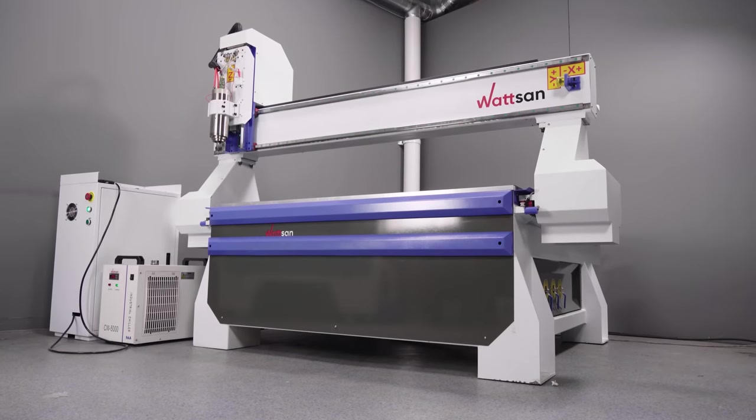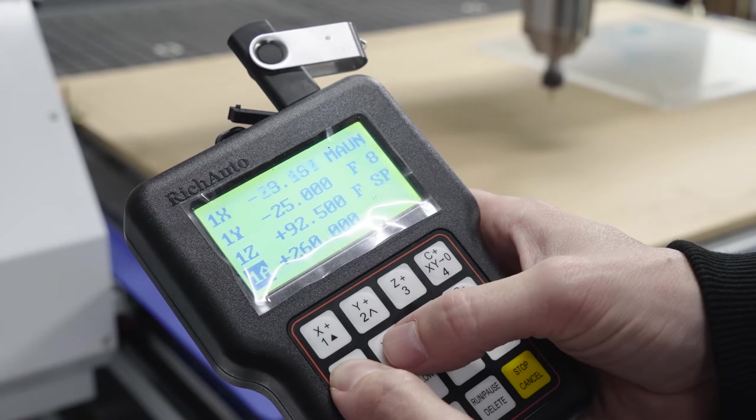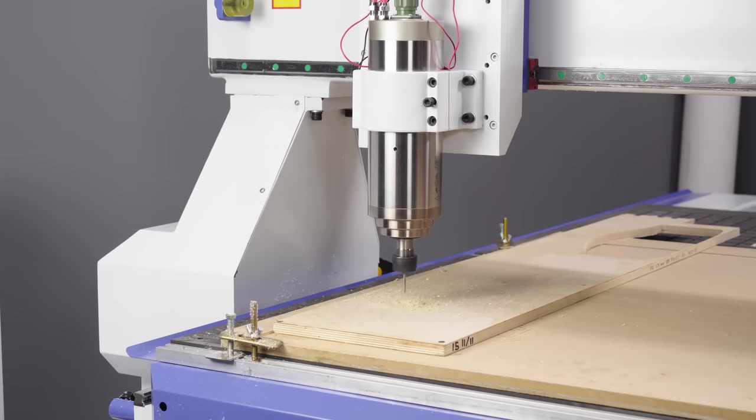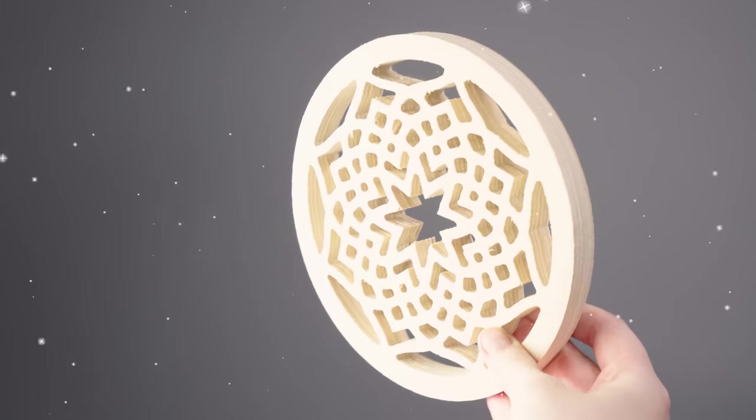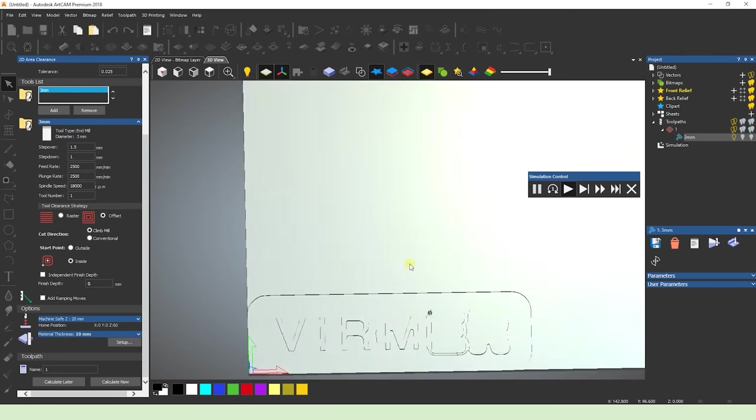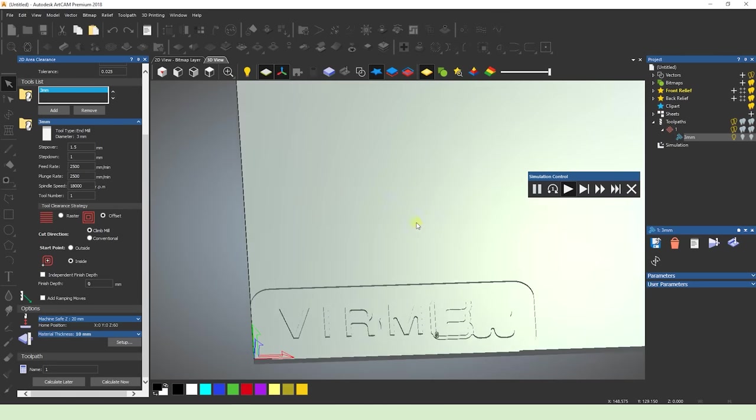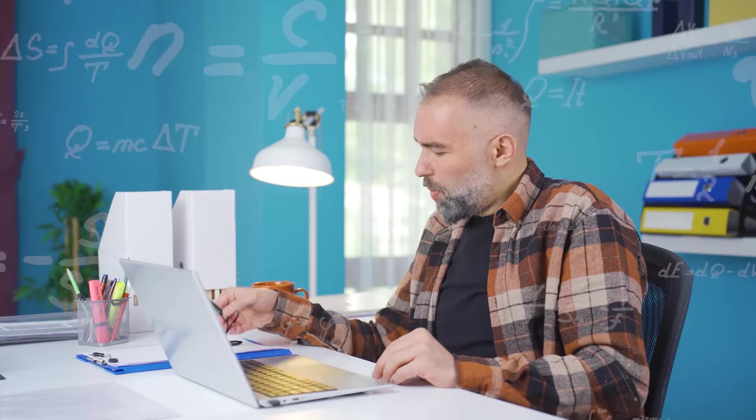Some people think that working on a CNC router is easy. You press a button and it works by itself. There is an opposing view that working with a CNC is at least as difficult as solving the Yang-Mills theory.